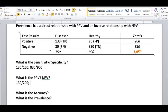Negative predictive value is the opposite — you want to see the true negatives, which is 830, over all the people who got a negative test result, which is false negatives plus true negatives: 830 plus 20, which is 850. So the negative predictive value is 830 over 850. You can calculate those percentages as well.